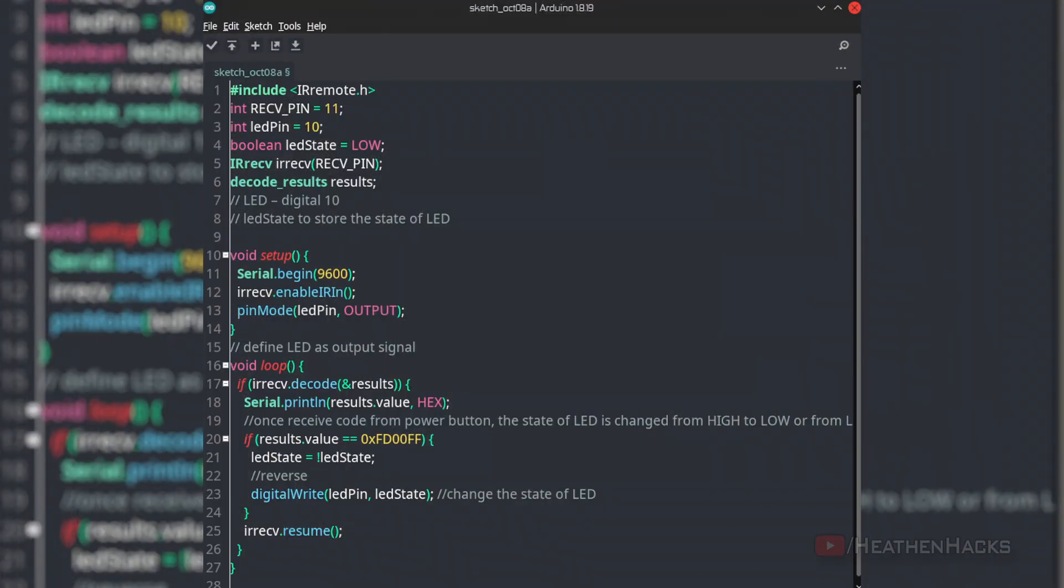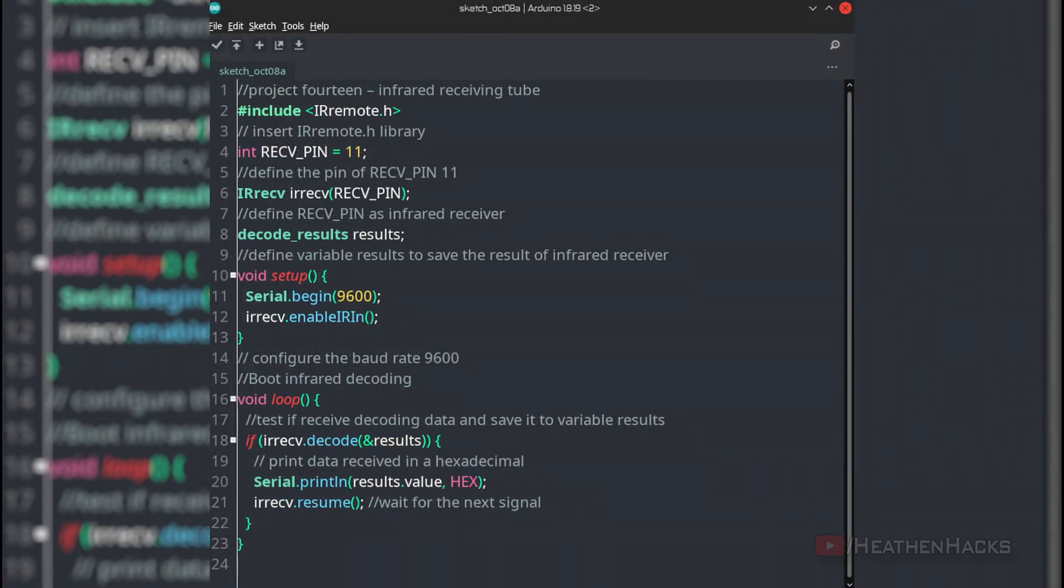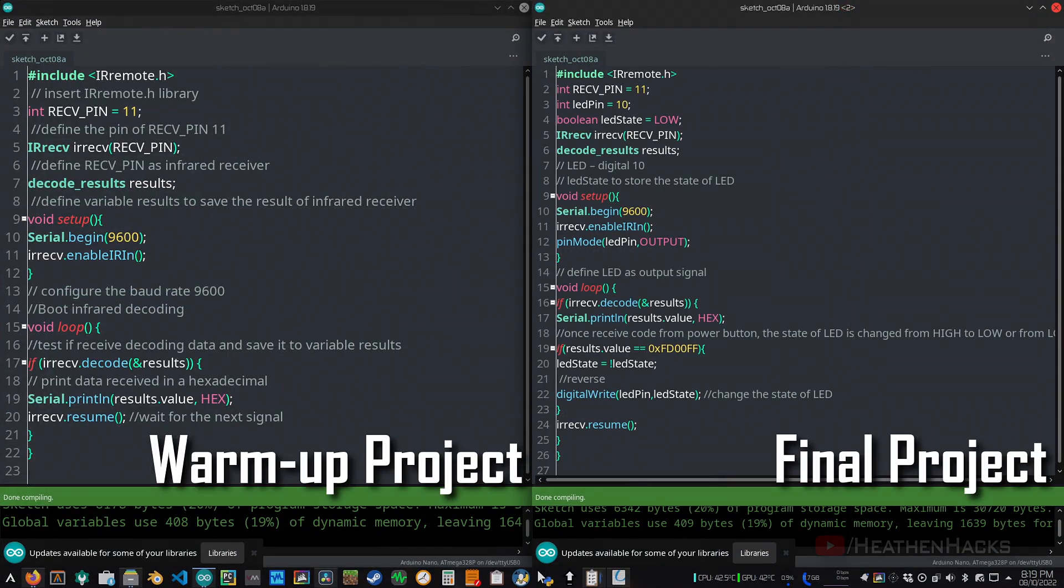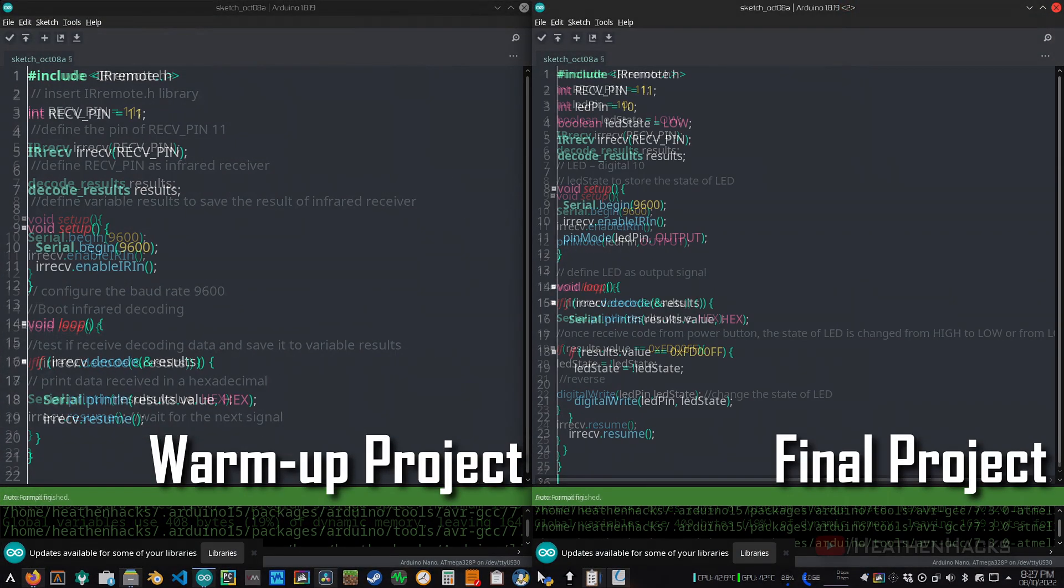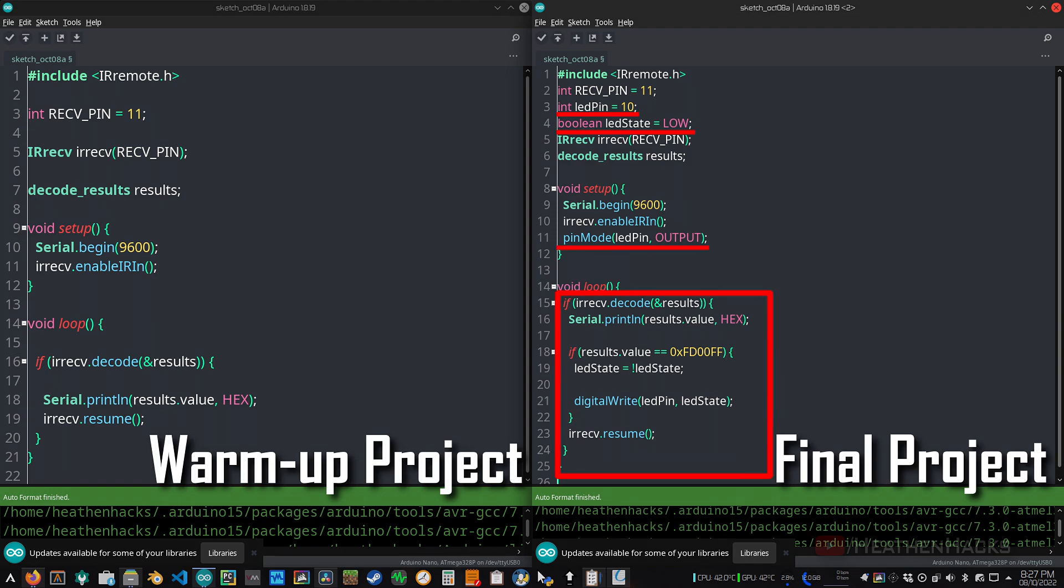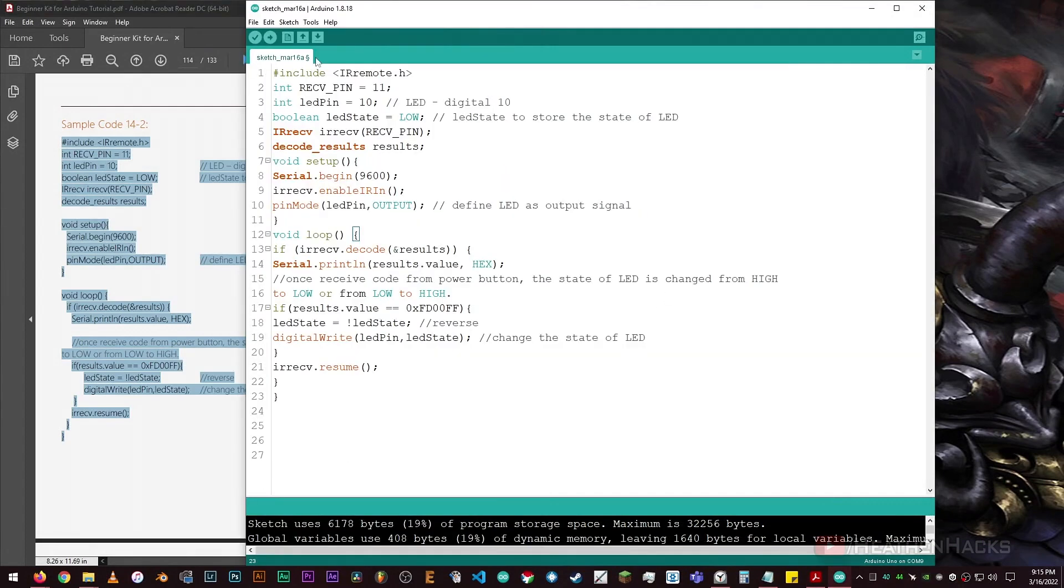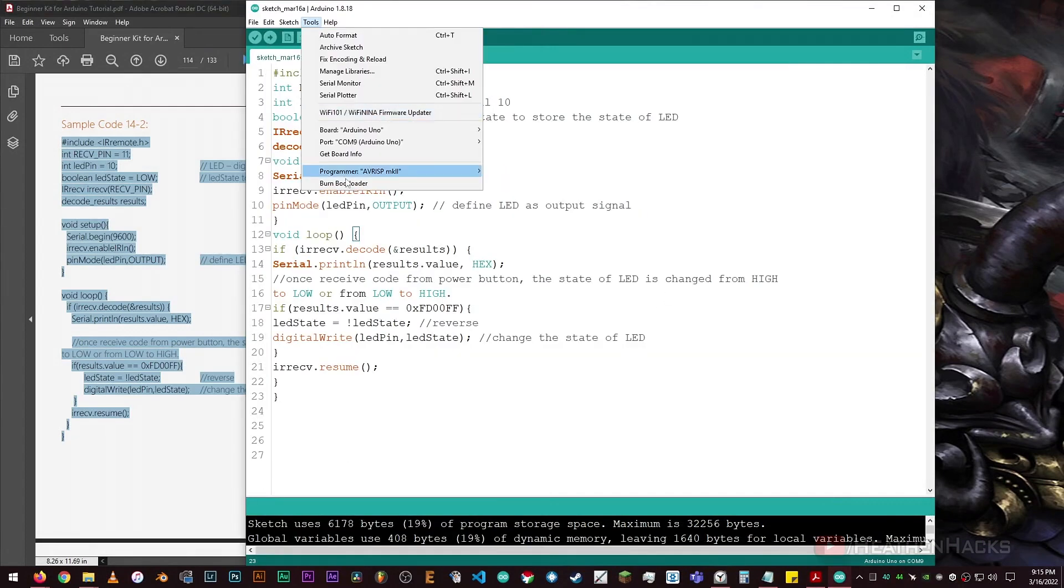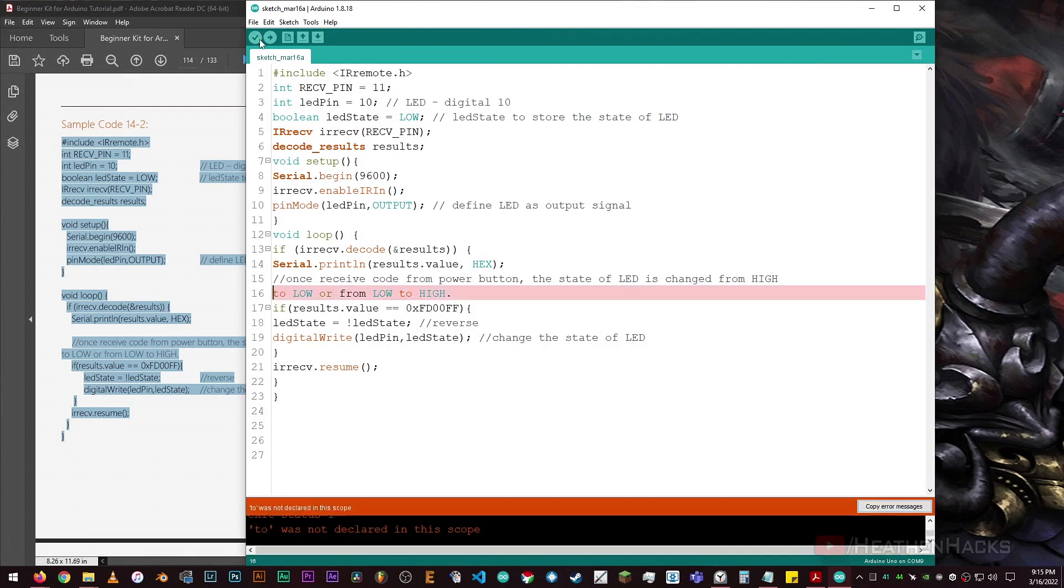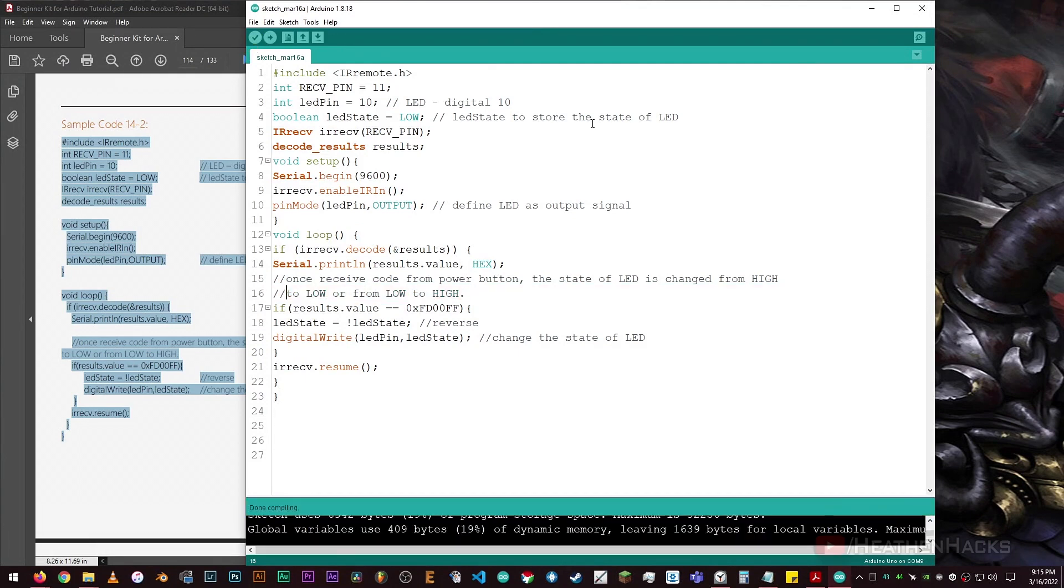Now, here's the sample code for the final project. Not gonna lie, it does look quite similar to the warmup project's code. As you can see here, if we remove these commented lines, the only difference of the final project's code are these few lines: Int LED pin, boolean, pin mode, and an if statement. Okay, let's just copy the code from the PDF. Make sure that our MCU is being detected and we're on the correct port. Click on verify. Oh, comment that. Click on verify. Then, upload the code.